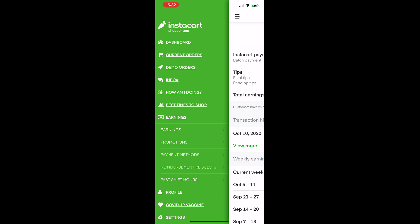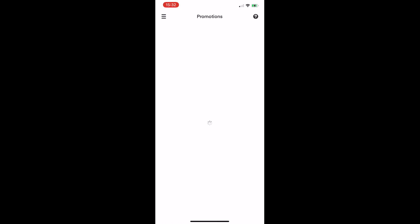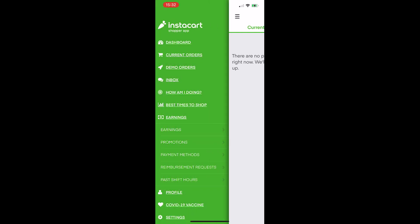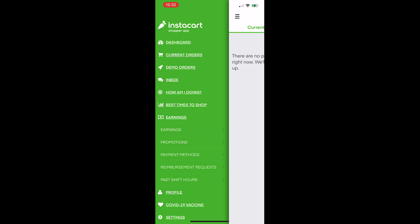In the promotions tab, there are no current promotions in my area, but this could include things like a flame icon on a batch when they're slammed with orders and need drivers, or bonuses for recruiting new drivers to the area.